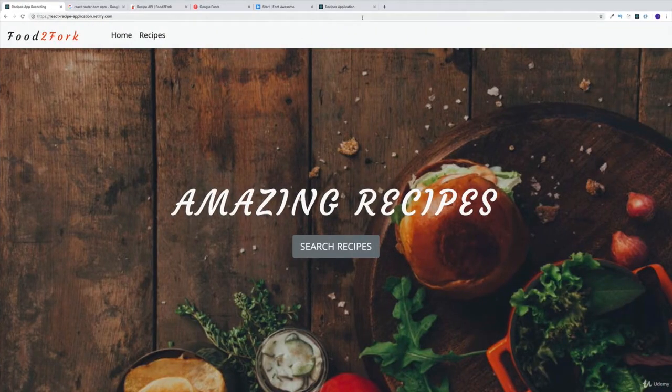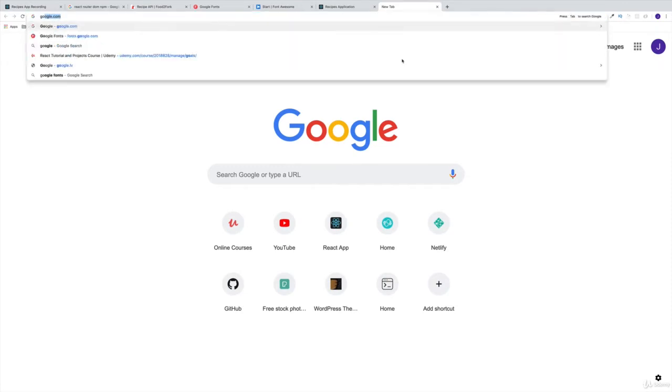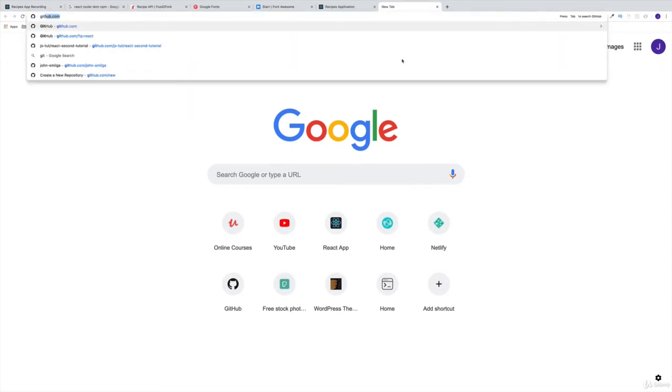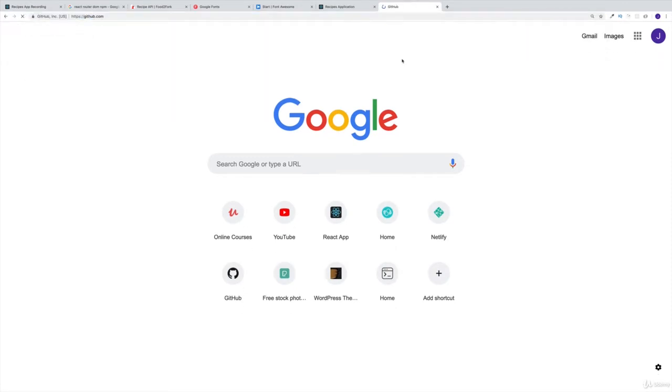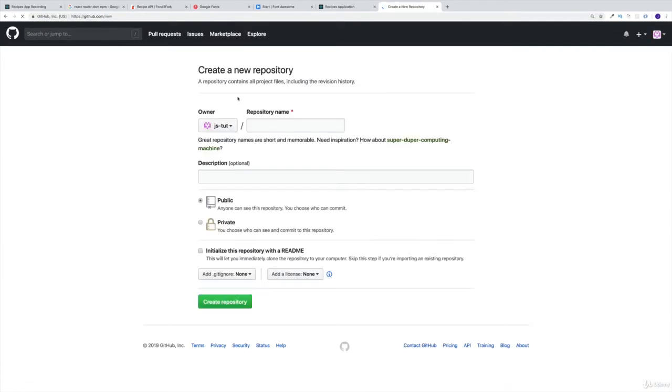We already know the path. We're going to head over first to GitHub. Within GitHub, we're going to be looking for new repo. I'm going to click here on the icon on the new repo. Let's come up with some kind of name - I'm going to say react recipe app, something like this.